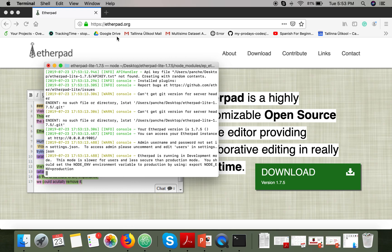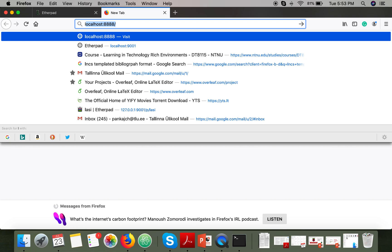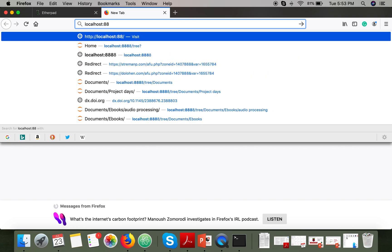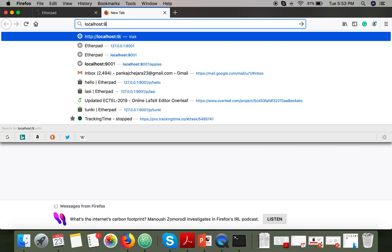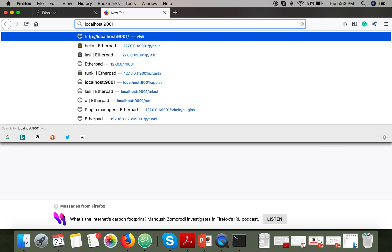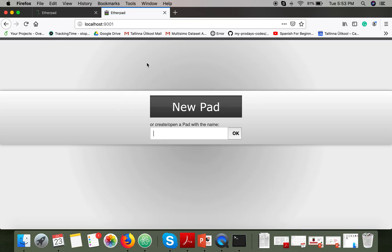Now what you have to do is go to your browser and write 'localhost'. Here is our Etherpad instance. Thank you very much for watching.